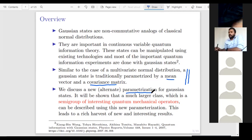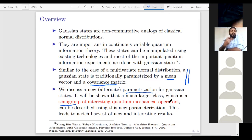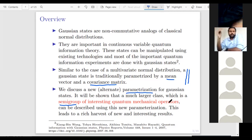It will be shown that a much larger class, which is a semigroup of interesting quantum mechanical operators, can be described using this new parameterization. This new parameterization not only describes Gaussian states but a whole class of quantum mechanical operators which is a semigroup itself. It is able to describe all these things as a single object, which leads to a rich harvest of new and interesting results. To conclude the overview: traditionally we parameterize a Gaussian state using a mean vector and a covariance matrix; in this work, we parameterize them using a new parameterization that leads to some interesting results.